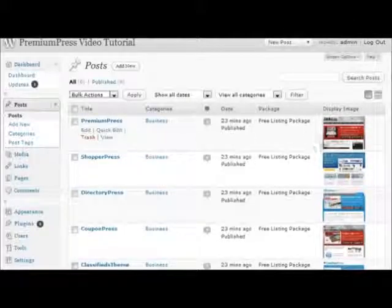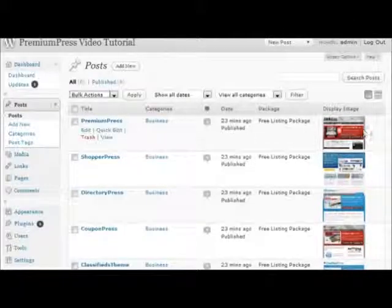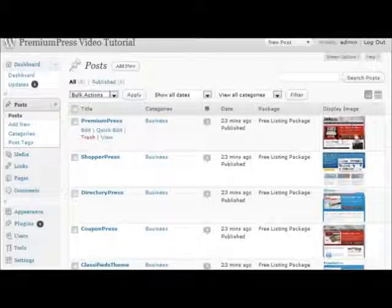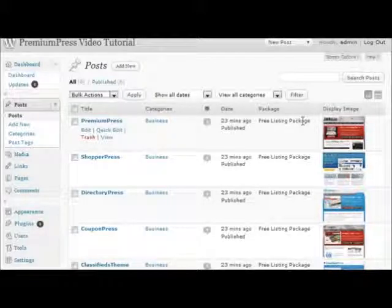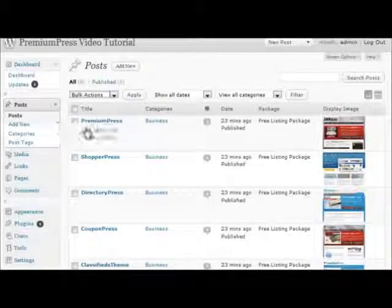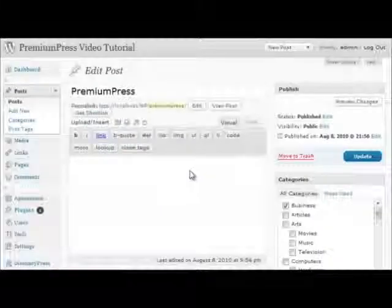Each post has a thumbnail image which is generated using the PremiumPress API. The image is generated from the website URL entered.